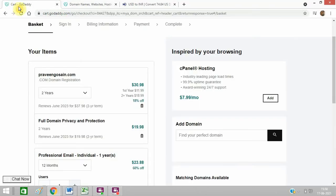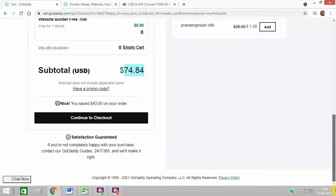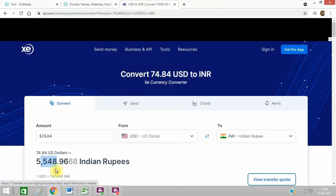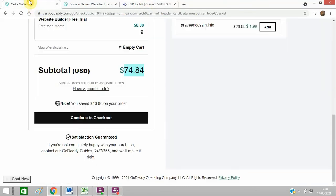So I will now again go to this page. So its amount is 74 dollars, which means around 5500 rupees. So I will just refresh it now, this page.